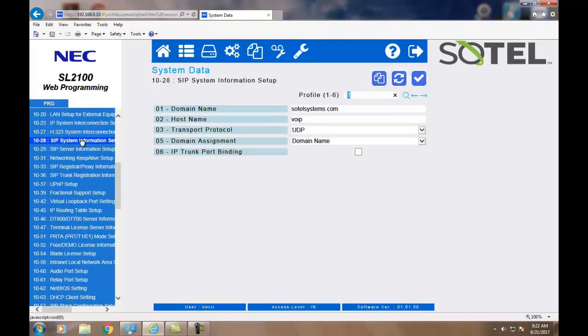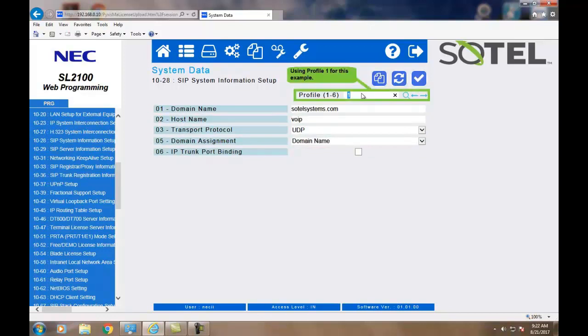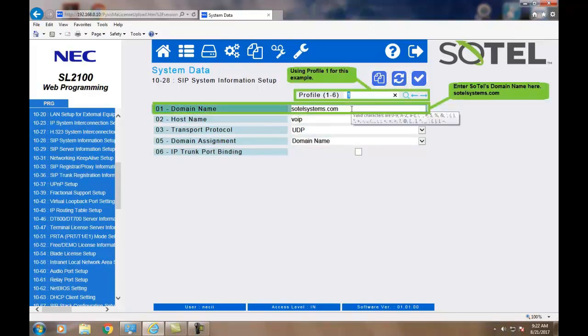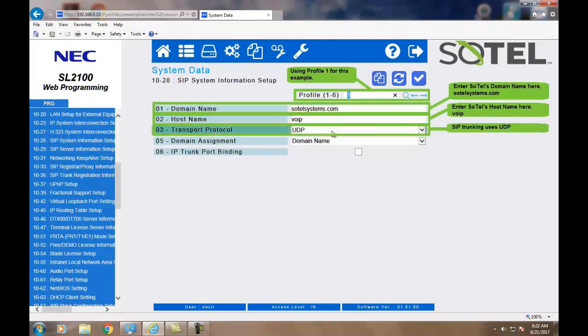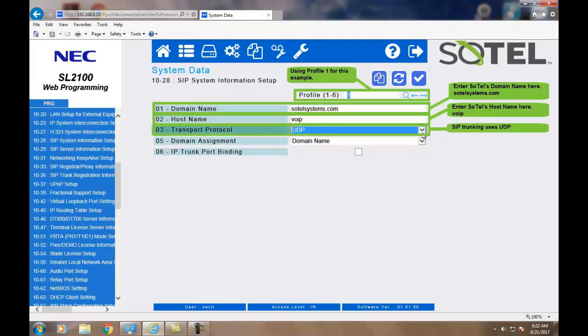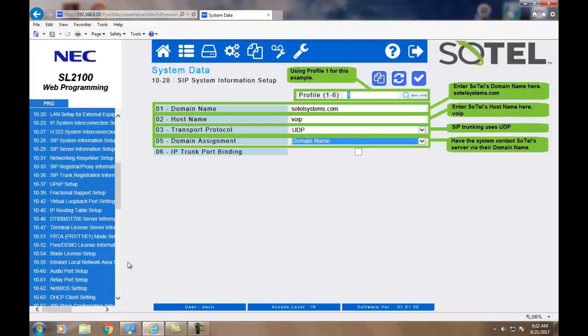Next, we must assign the SIP system information, which is in Command 1028. This is information given to you by Sotel Systems. First of all, we're using the default profile one throughout this example. Next, we enter the domain name Sotelsystems.com followed by the host name VOIP using the UDP transport protocol and domain name assignment as applied. When done, click the Apply button.